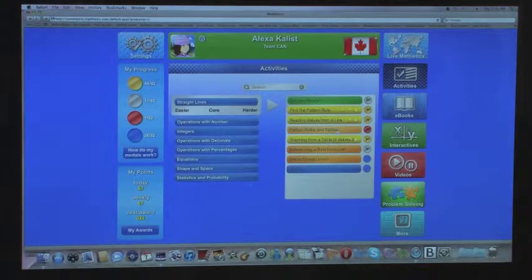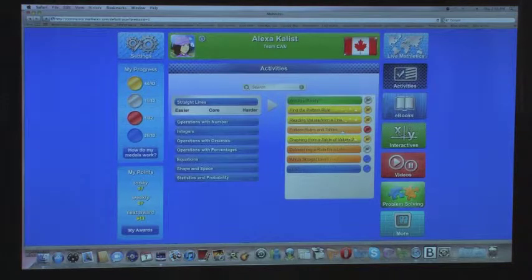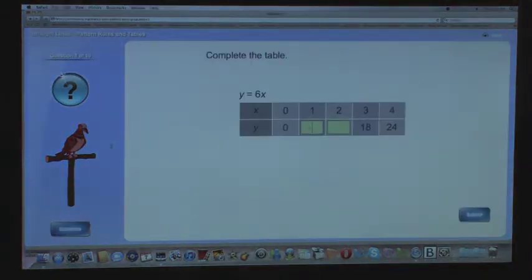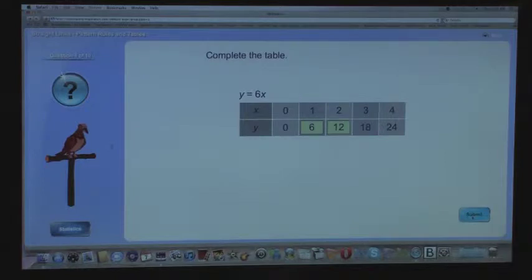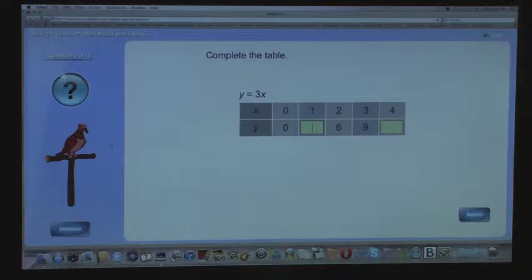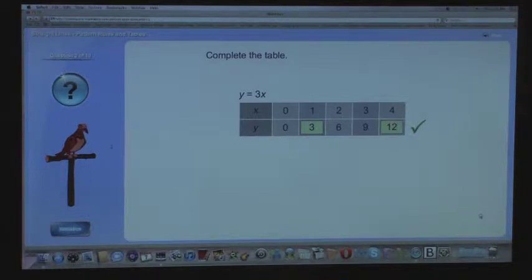Now I'm back at the Student Centre and I'm going to choose one of the activities. I'm going to do Patterns, Rules and Tables. Here's my first question — I got that one right. Here's my next question — I got this one right too.